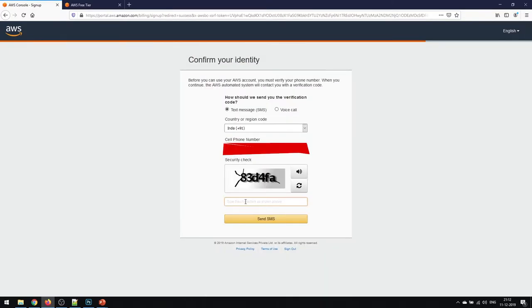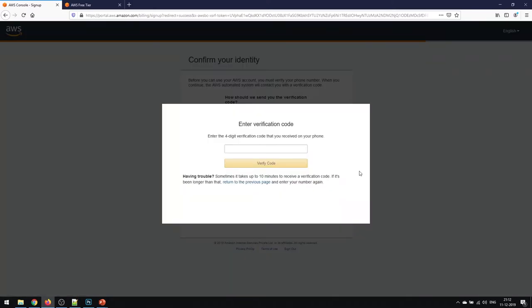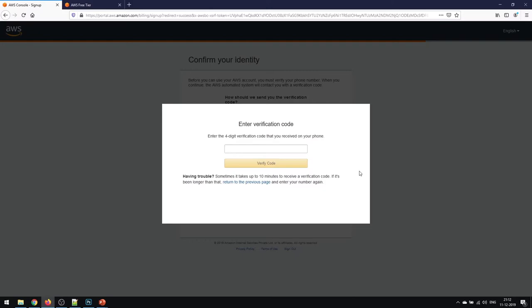They'll ask you about the confirmation of your identity by verifying through a phone number. You can provide it in the cell phone numbers tab and enter the security check. Once you submit, they will provide you with a four digit verification code that you received on your phone. You just need to enter that and continue. We have successfully verified the account.